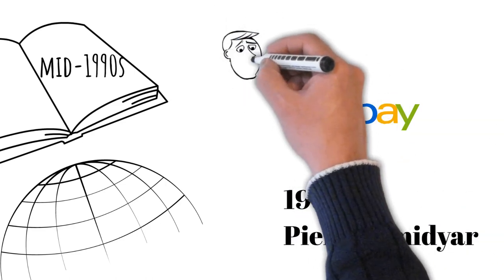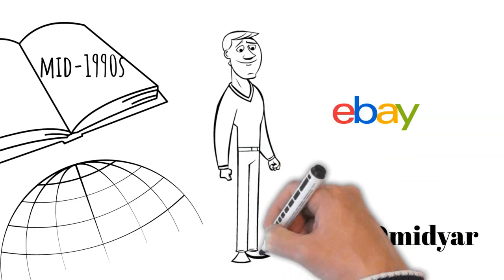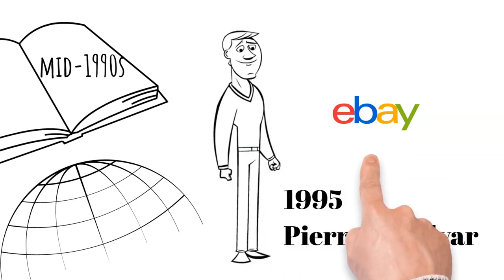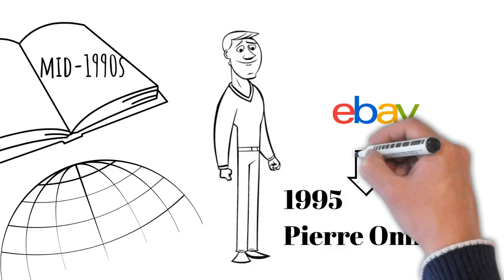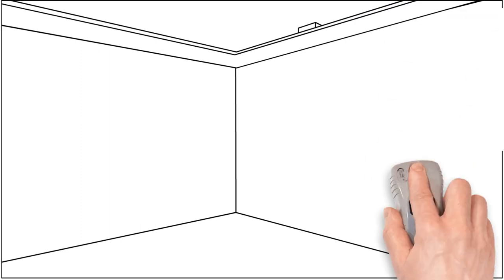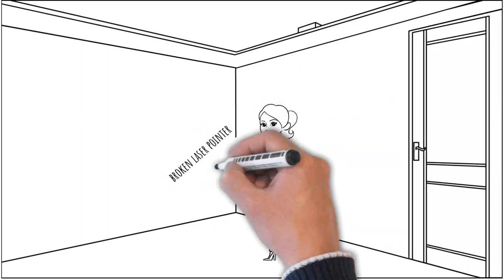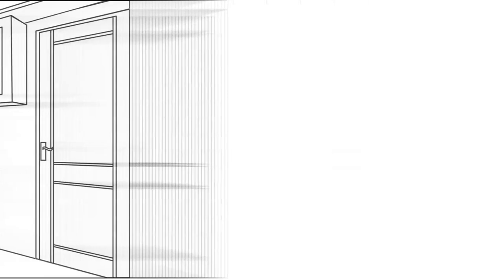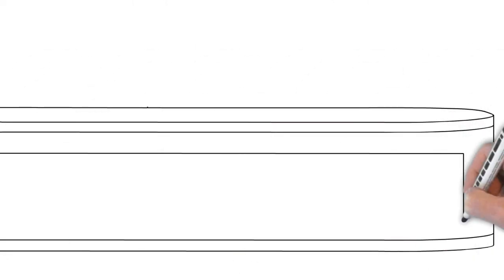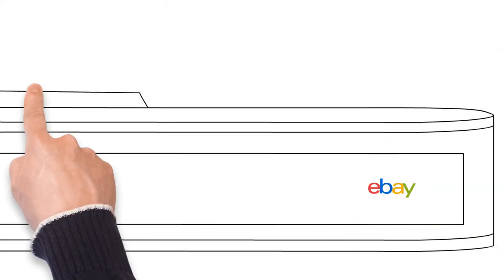Initially, eBay was conceived as a platform for auctioning collectibles. In fact, the first item sold on the site was a broken laser pointer bought by a collector. However, eBay quickly became much more than a marketplace for unique items.